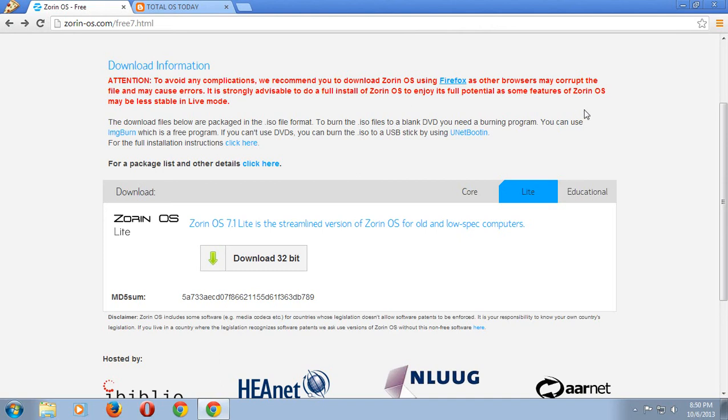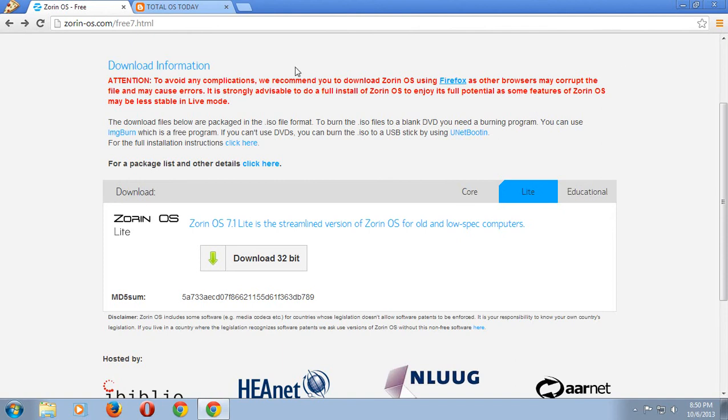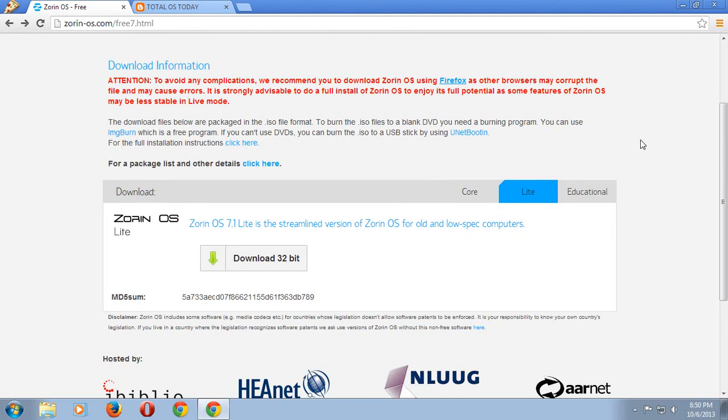Here it says: Attention, to avoid any complications we recommend you download Zorin using Firefox. I've actually gone to their website using Chrome, but what I'll do here is just go to Firefox and download it from there. It's certainly possible that if I download this in Google Chrome the download will be perfectly fine, but since they recommend using Firefox, you should use Firefox.